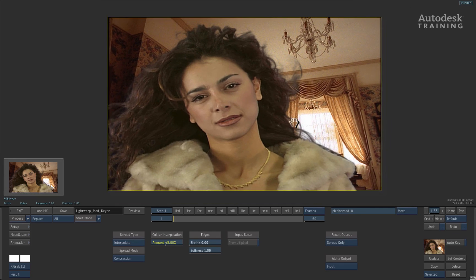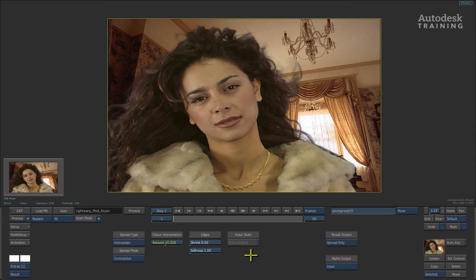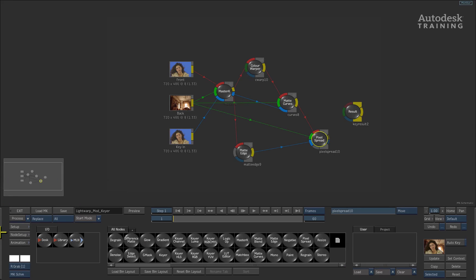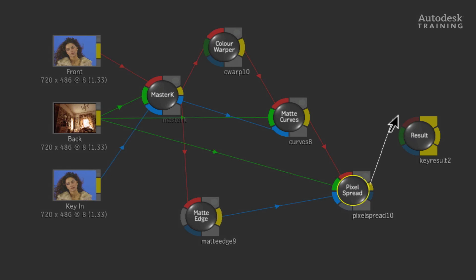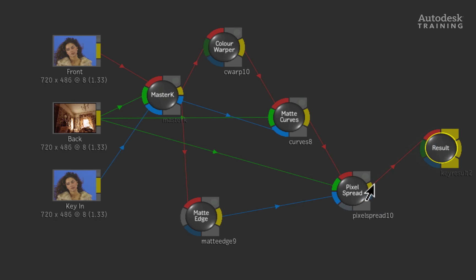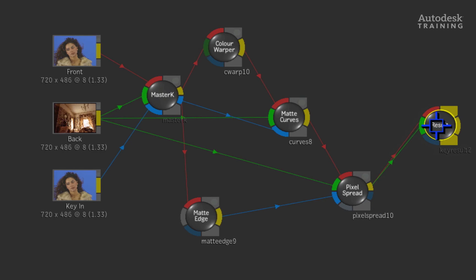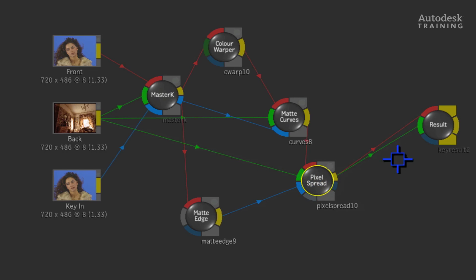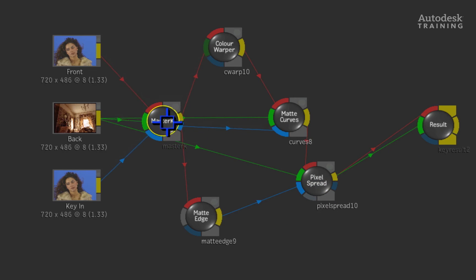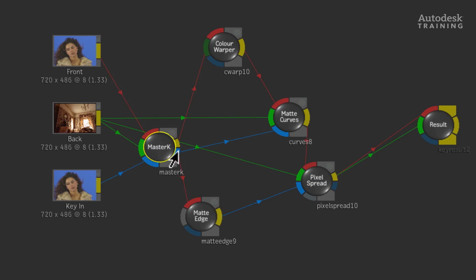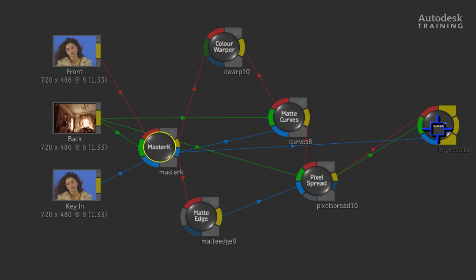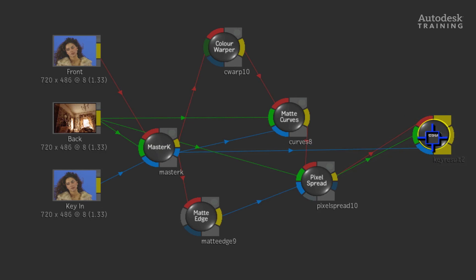Finally, we need to connect our results to the result node so that the modular keyer can process the result. Connect the output of the pixel spread node to the red front and green background inputs of the result node. The matte input we must use is the original matte coming from the master keyer node, as it will have the full matte including the edges that we isolated for the light wrap.